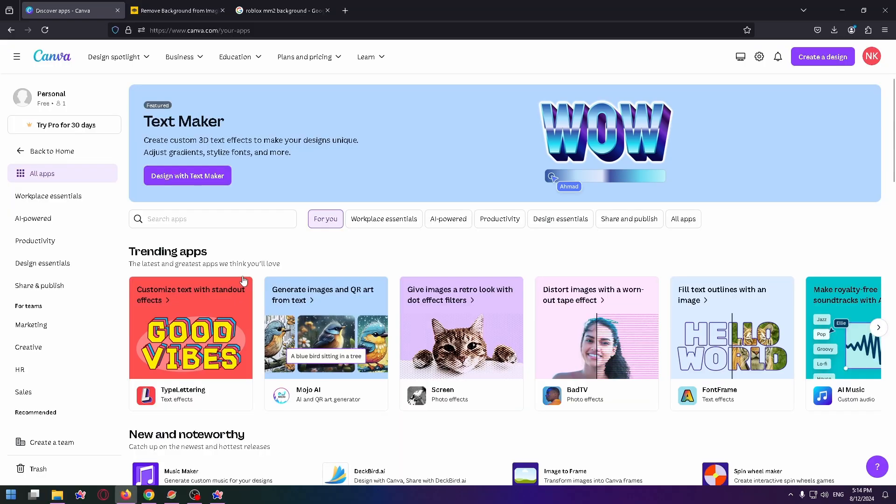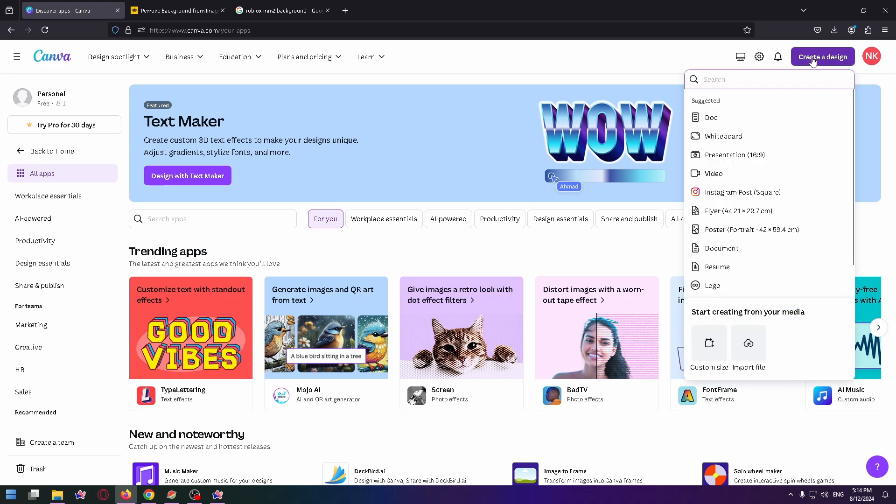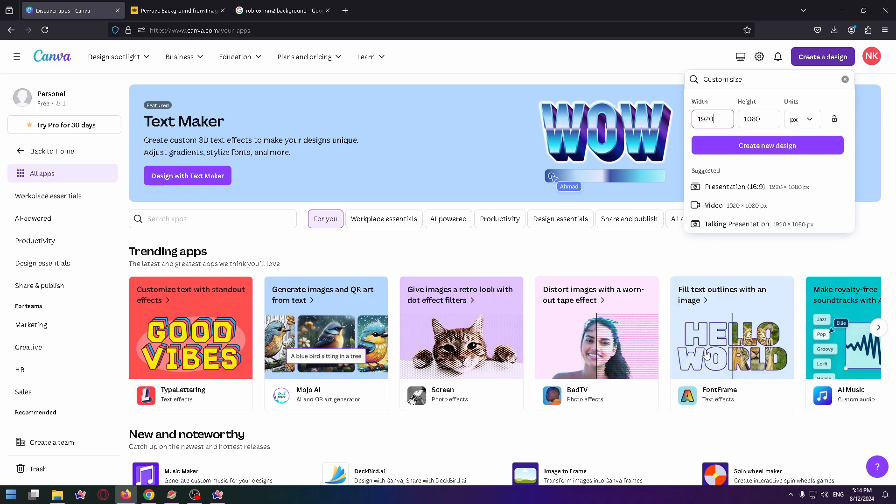So let's jump into Canva. We're in Canva right now, and now let's create a new project. To do it, click on the create a design button at the top right, and here let's select custom size. Right here you can see the values for YouTube thumbnails.